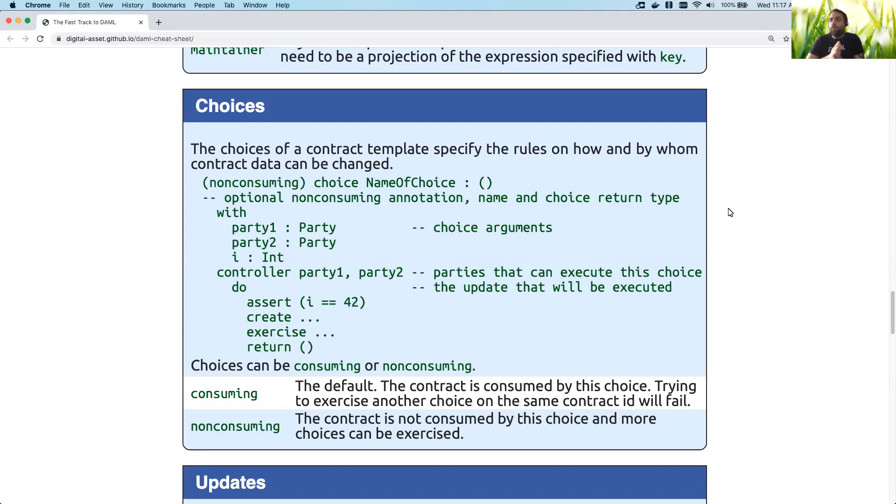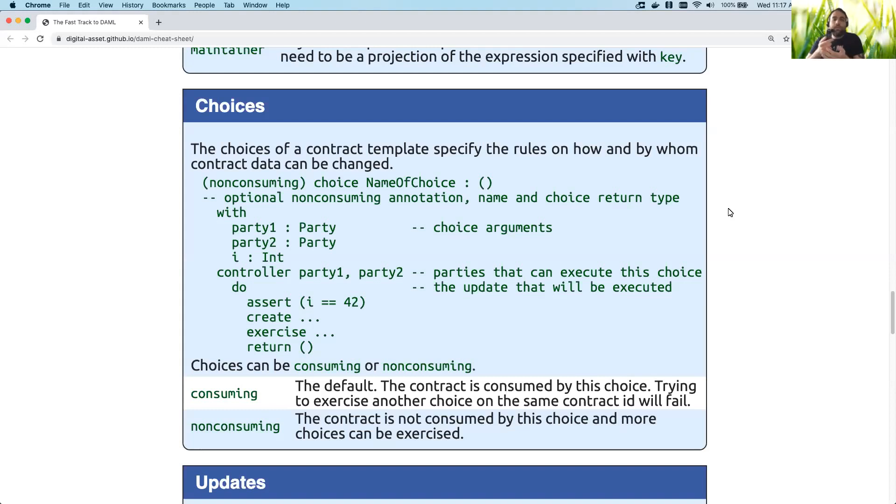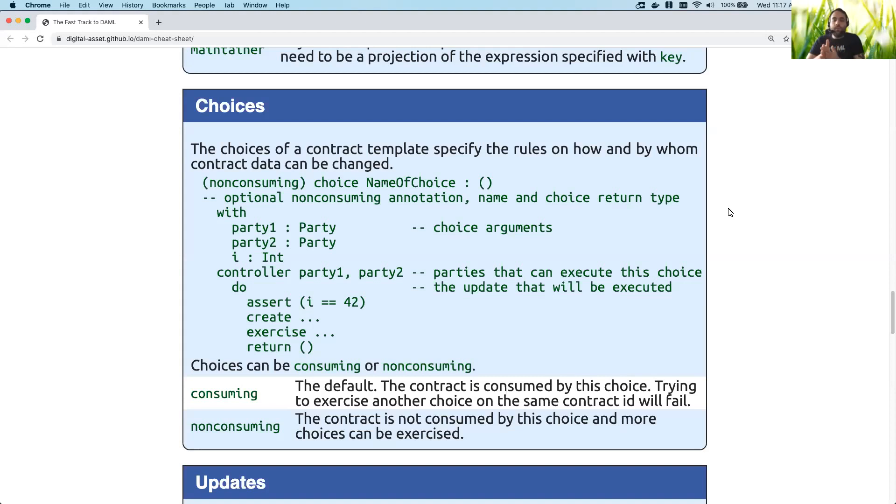So choices come in one of two flavors. They come in consuming choices, which is generally by default, and non-consuming choices, which you have to add an additional command to do. For consuming choices, what a consuming choice means is that it essentially updates the existing contract. It archives the existing contract and replaces it with a new one. Whereas a non-consuming choice will do something but not archive the current contract.